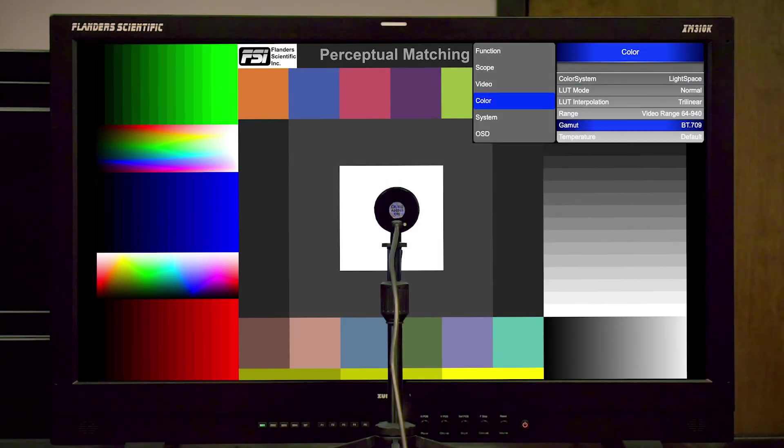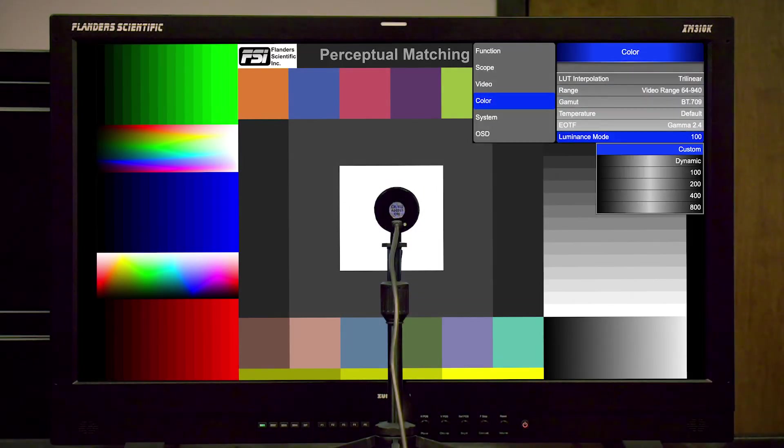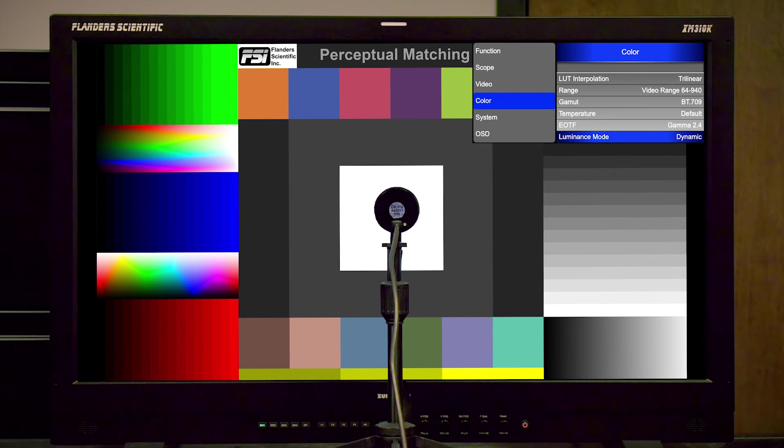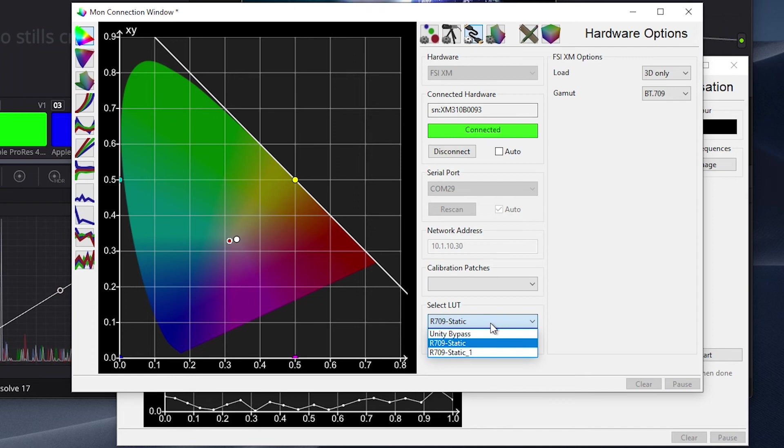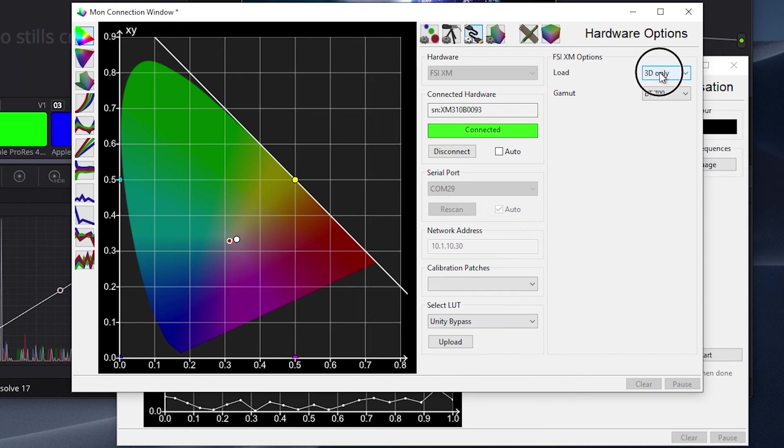To start, we'll go to the monitor's color management menu, and we will change the luminance selection to dynamic. Next, we will return to the monitor communication profiling window we have open in color space, and we will reload Unity LUTs to the front 1D and 3D LUT positions for the Rec.709 memory position we will be calibrating for.